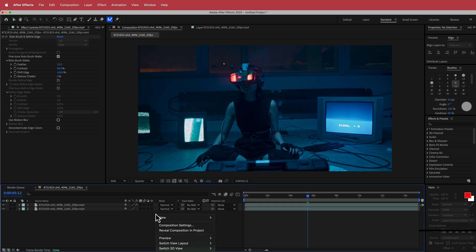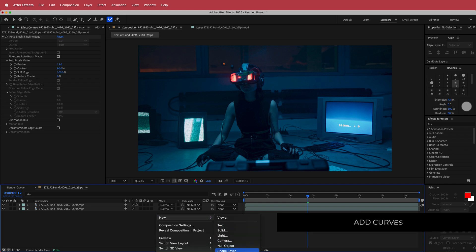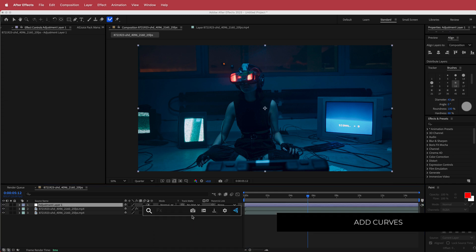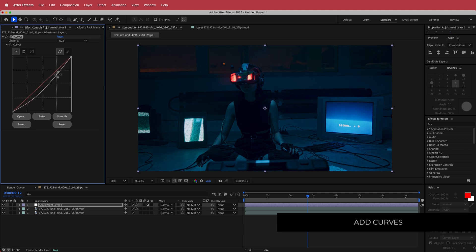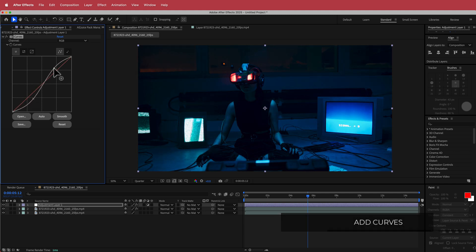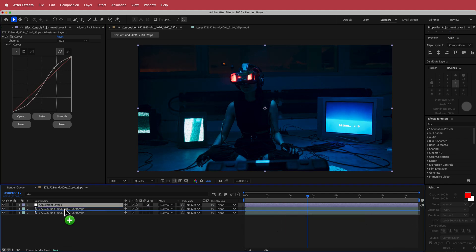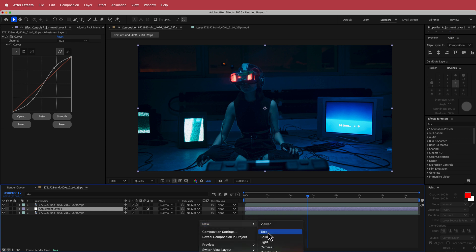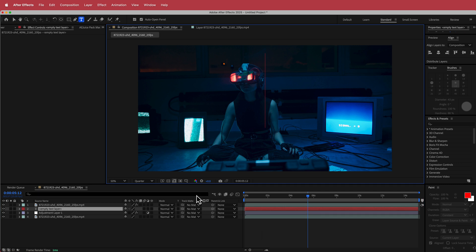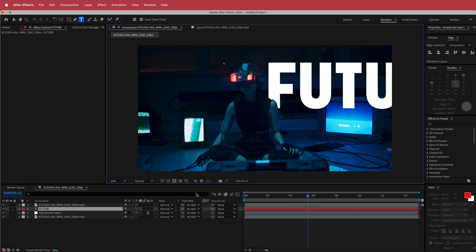The first thing I'm going to do is add an adjustment layer and add some Curves. I'm going to do a slight S-bend and put it underneath the bottom layer just to make the background a little bit darker. Then I'm going to add a new text layer and write my word.